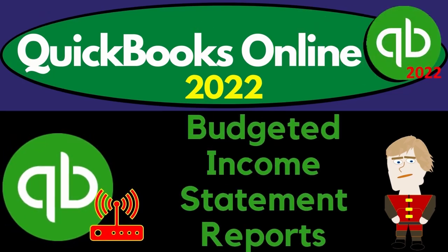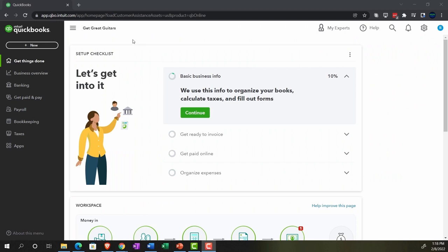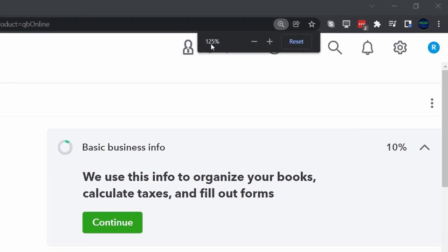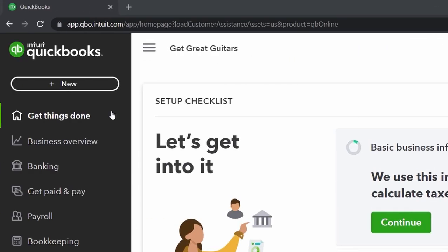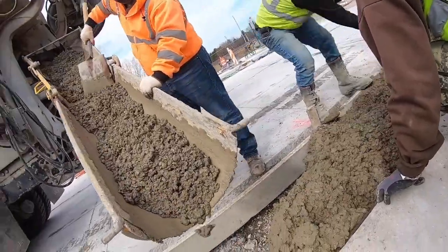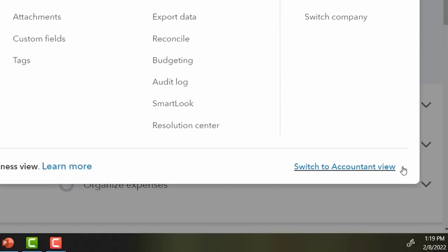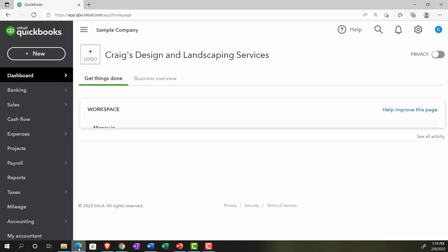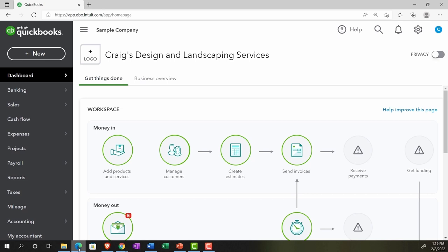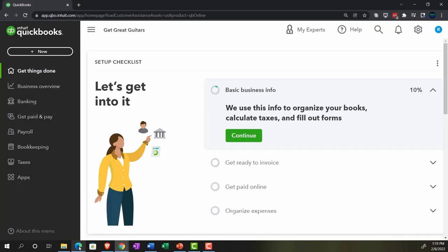QuickBooks Online 2022 budgeted income statement reports. We're in our Get Great Guitars practice file, set up with a 30-day free trial. Holding down Control and scrolling up to 125% in the home page, otherwise known as the Get Things Done page. We're currently in the business view. To switch to the accounting view, go to the cog up top and select 'Switch to Accounting View.'